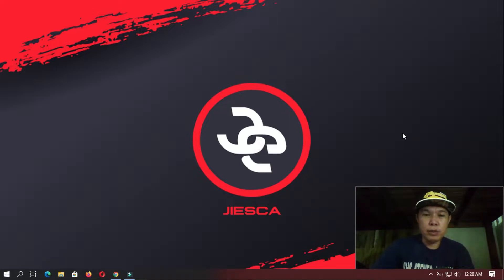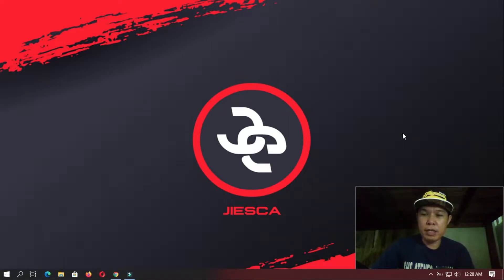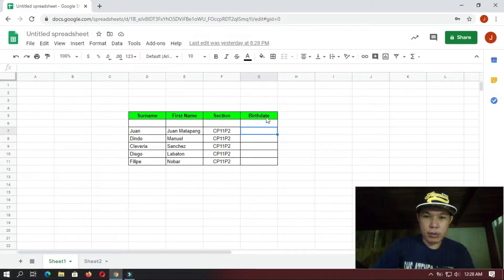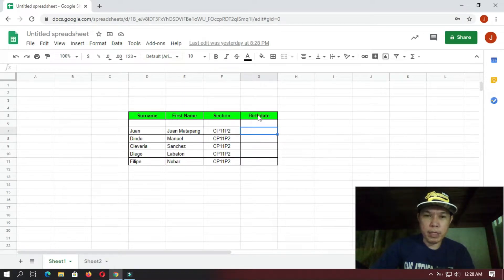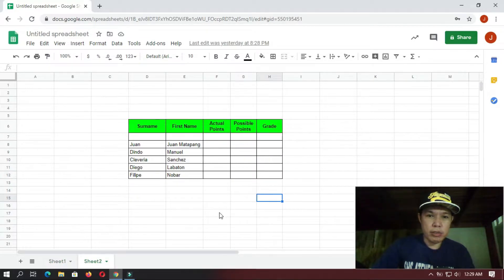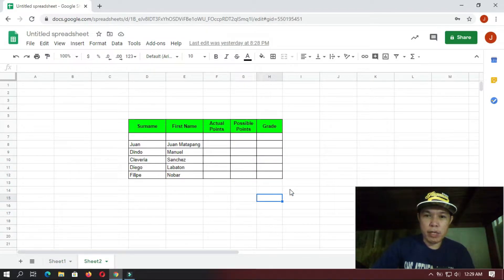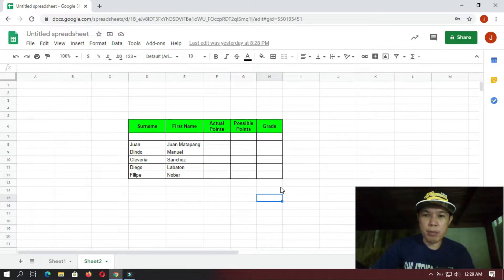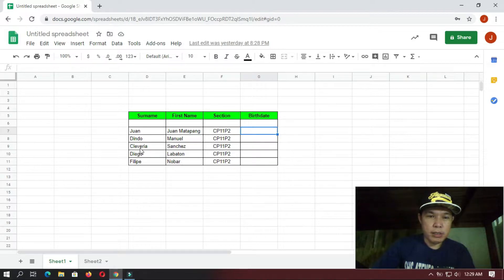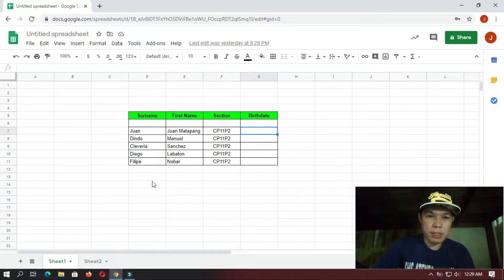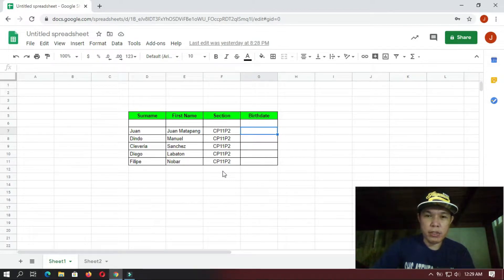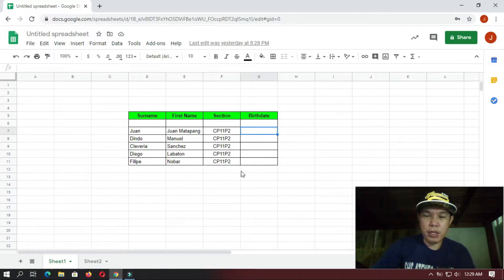Hi, so we are going to use again Google Sheets in this tutorial. So I have prepared here two tables in order for us to do some formatting for the date, and also this table so that we can do some formatting for the percentage. Okay, so let's try this one first. So I have here a table with some names of some students.